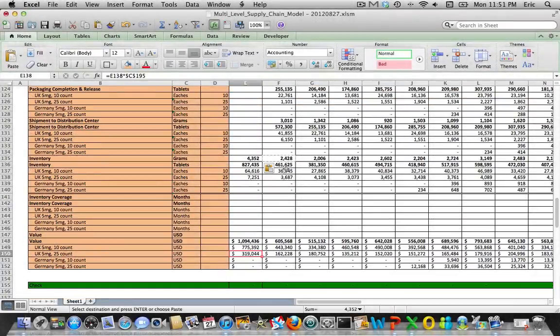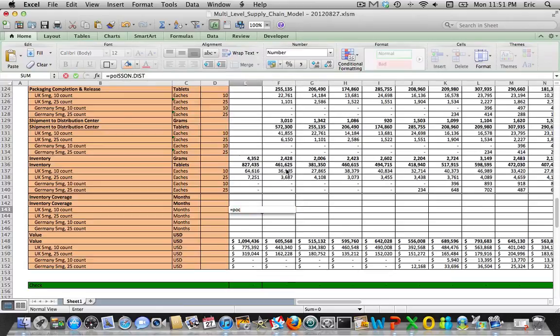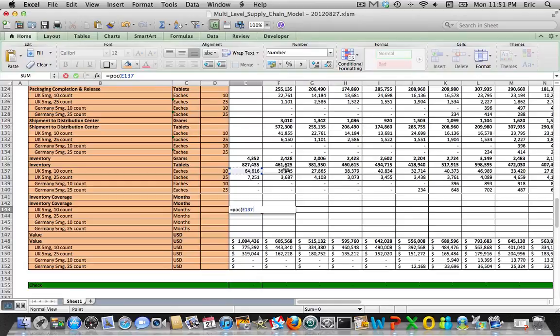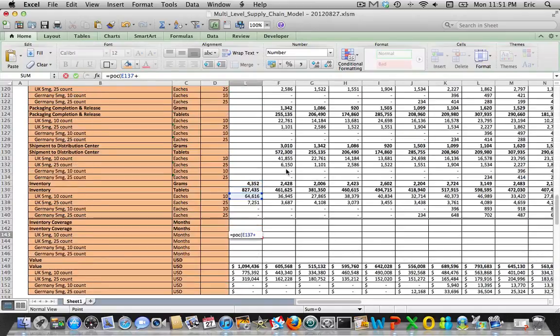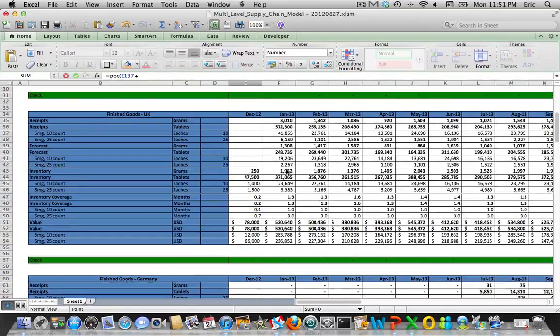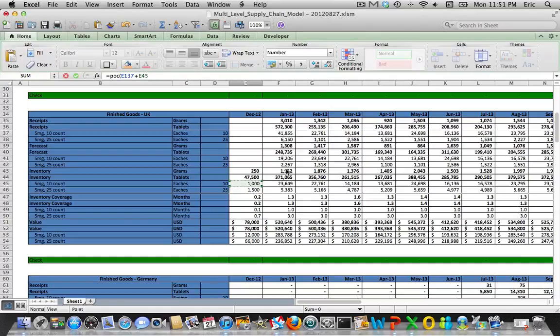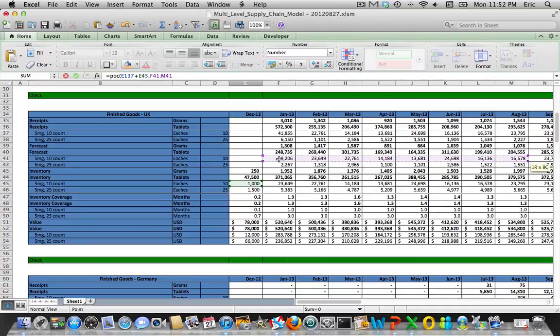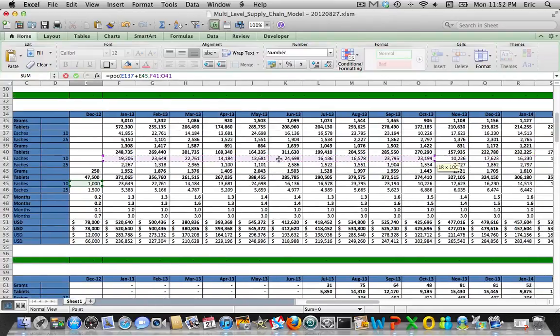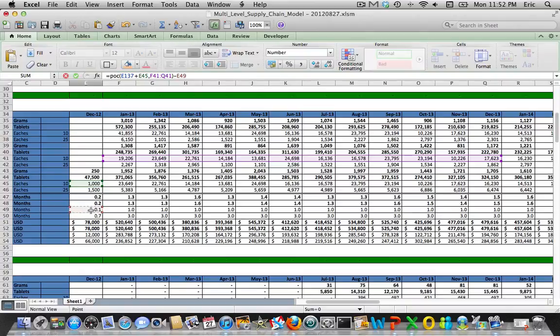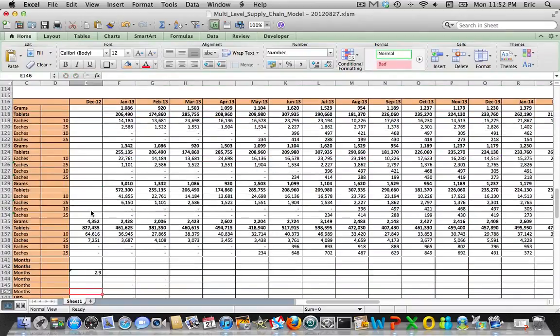Now we need to do our inventory coverage calculation, which is going to be adding all of these up. Here's the UK. We'll look at 12 months of forward-looking demand, whatever this is equal to in terms of the inventory level. That should leave us 2.9, which makes sense.